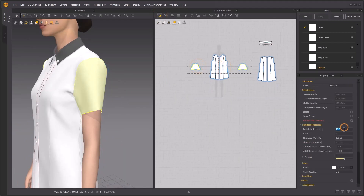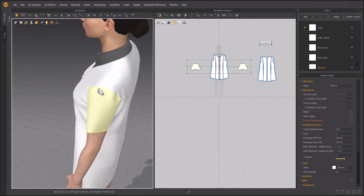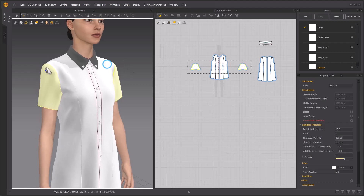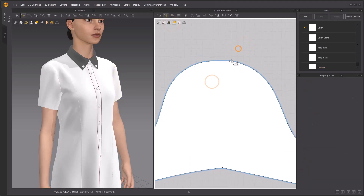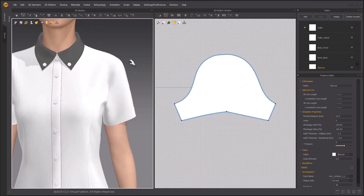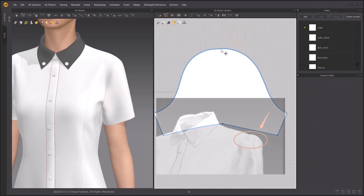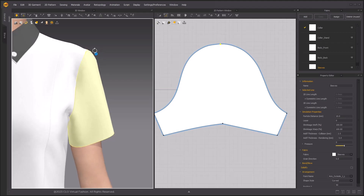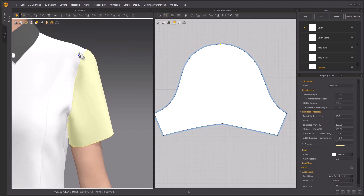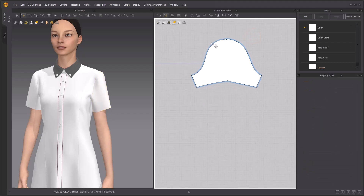Lower the particle distance to have a more detailed effect. Convert the segment points into curve points, then create a new sleeve top point using the X hotkey and clicking once. If you need an obvious puff effect, you can move the sleeve cap even higher. Simulate and check the effect. We could repeat the Slash and Spread tool to add even more volume — you don't have to do this, but I will.